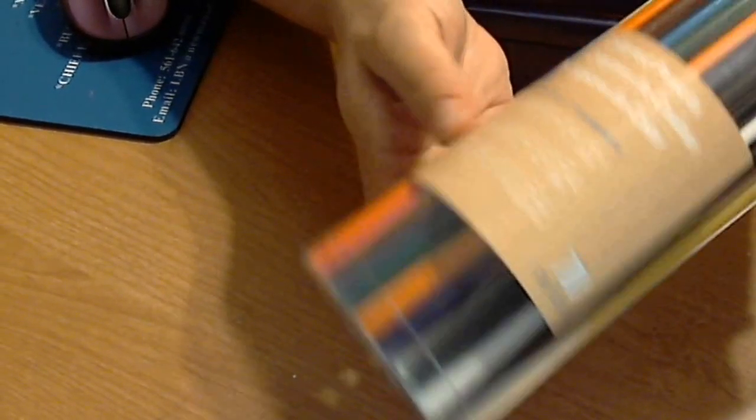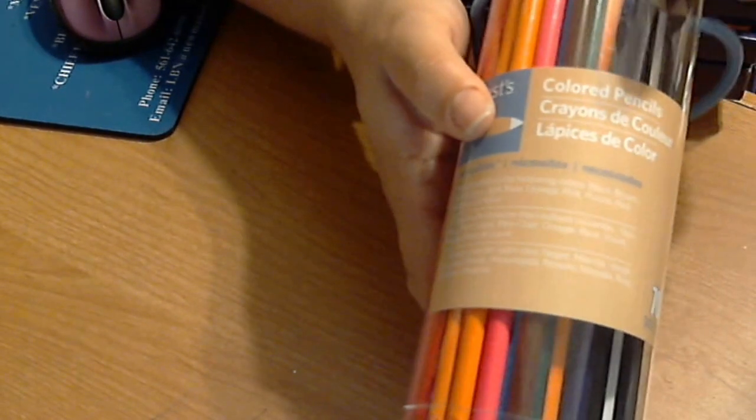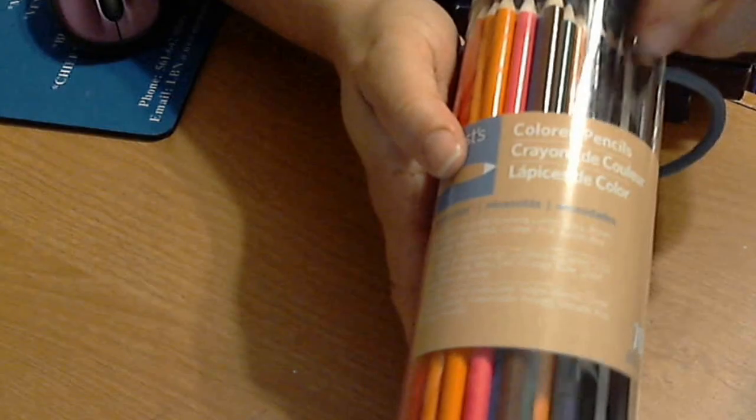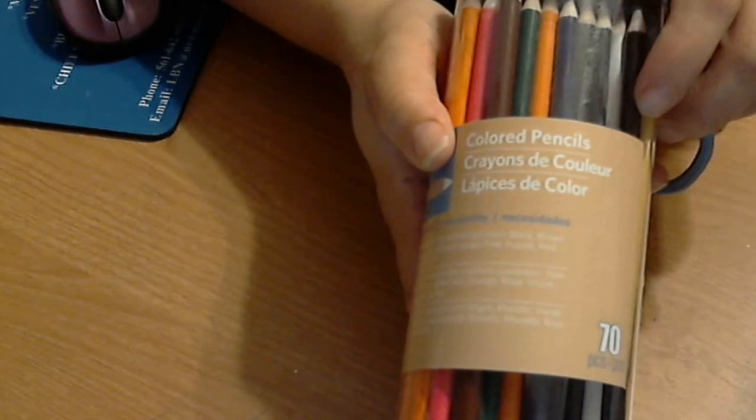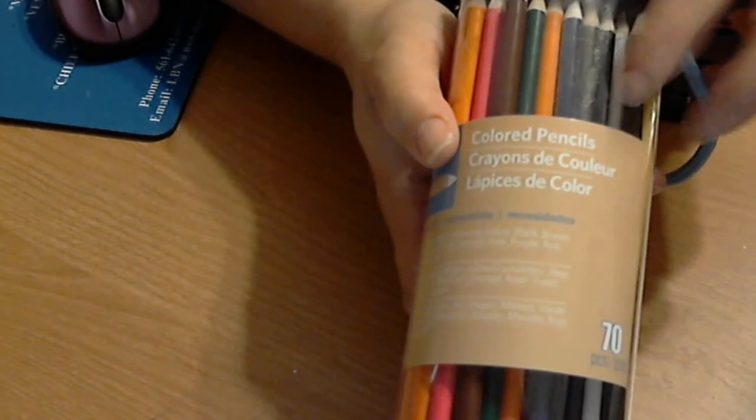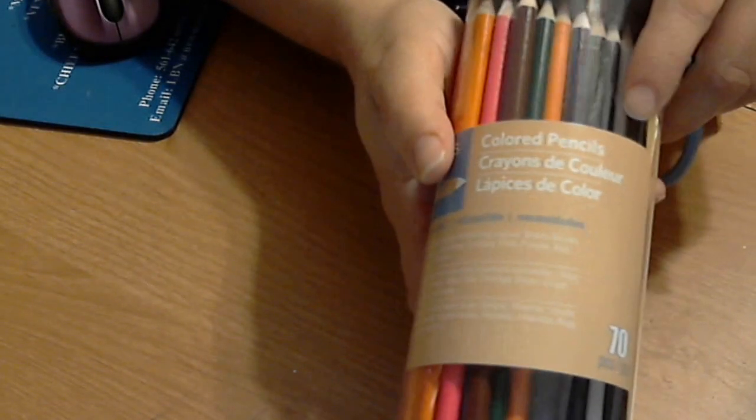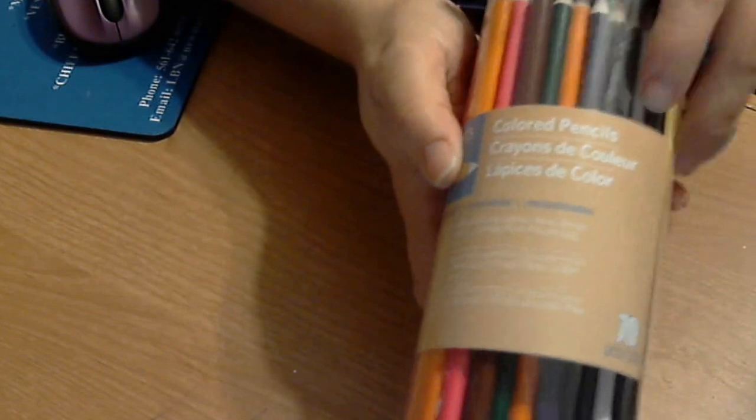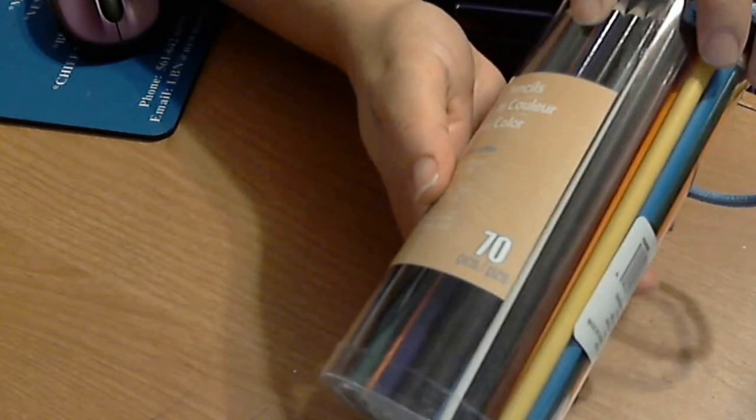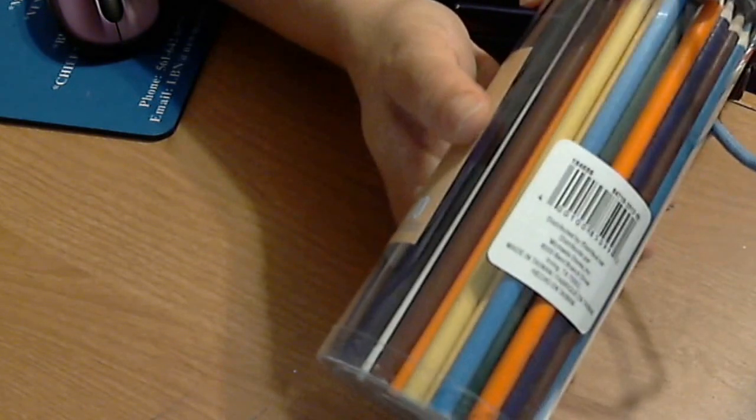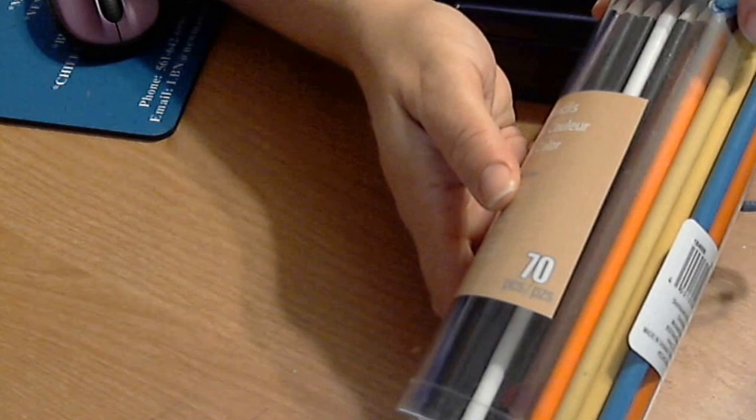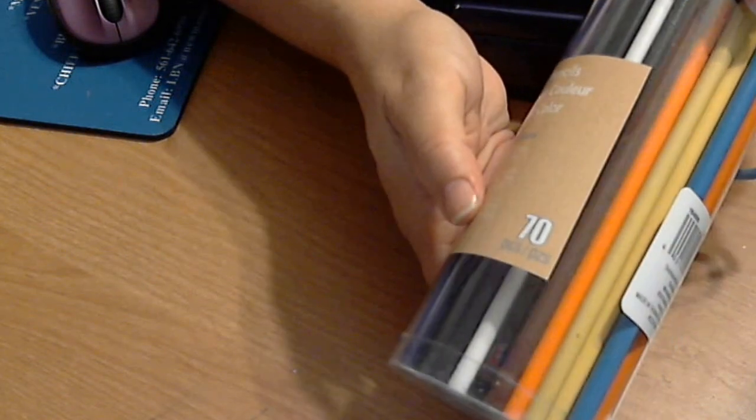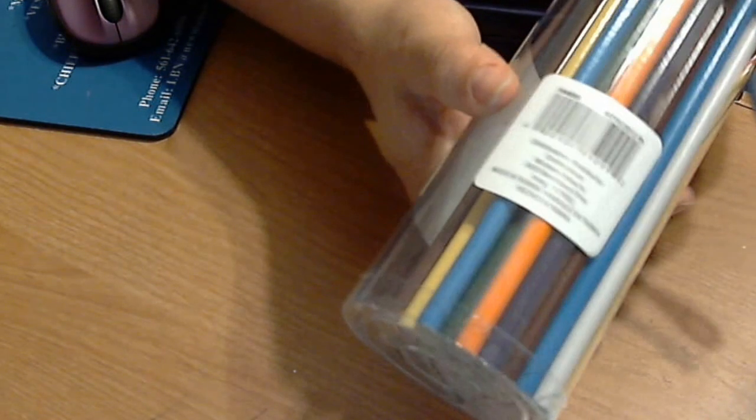The first thing I'm going to show you is this container of colored pencils. It's from Artist Loft and there's seven different colors with seven pencils of each color, so there's 70 pieces total with 10 different colors. This was in one of the grab bags.